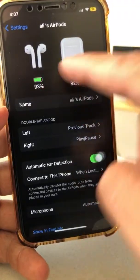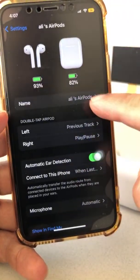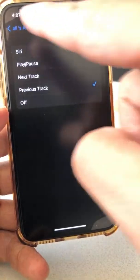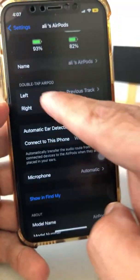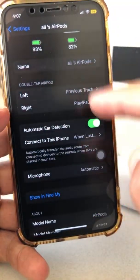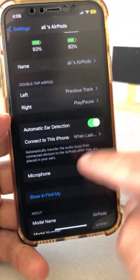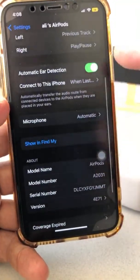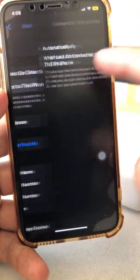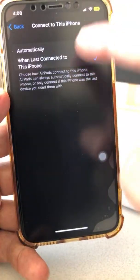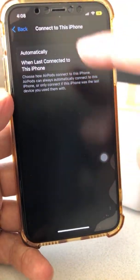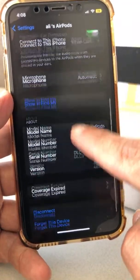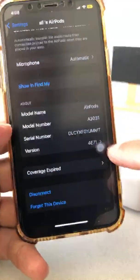You can see the battery percentage of the AirPods and also the case. You can change your name here if you want. And if you want to change the left and the right double tap, or your interaction with them, you can do that. Automatic ear detection is on. You can also set it to connect to this iPhone automatically or when last connected. Microphone is set to automatic, and there's some other stuff too.